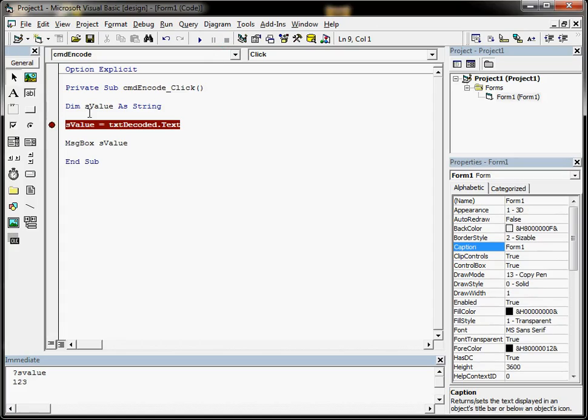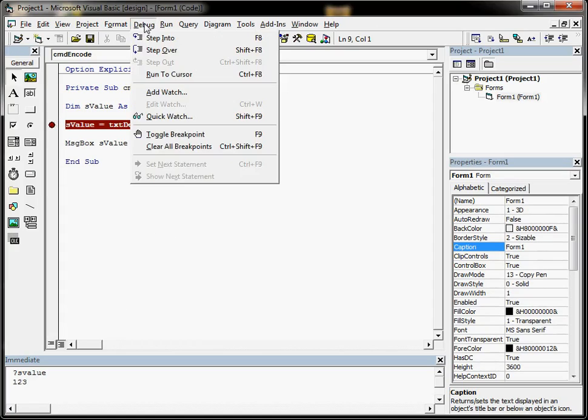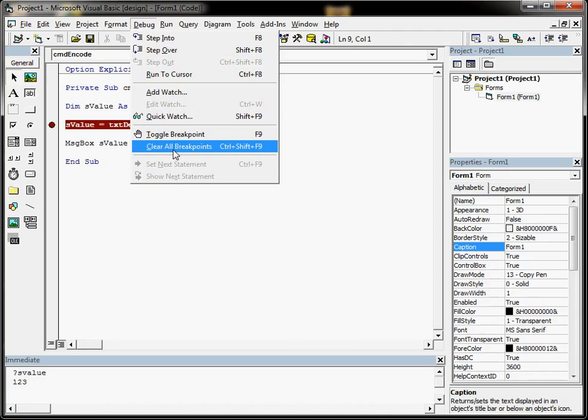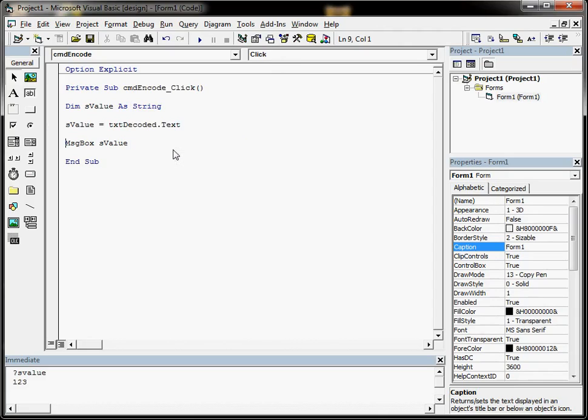Now, when you stop your application, you might have lots of breakpoints at different places. A way of getting rid of them all is debug and clear all breakpoints.